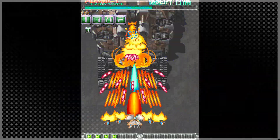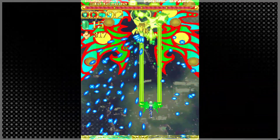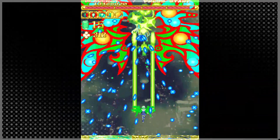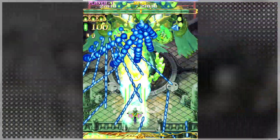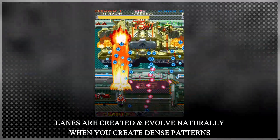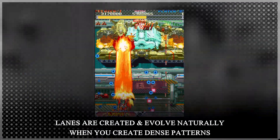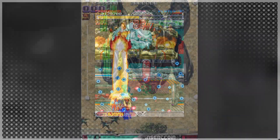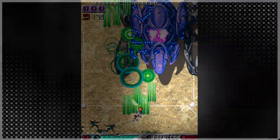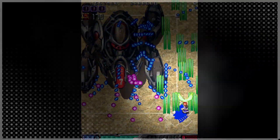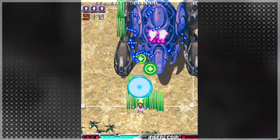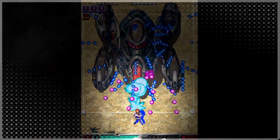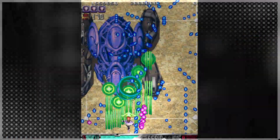Think in lanes. When designing dense patterns, think of them as a collection of lanes. Different lanes are micro-challenges with their own rewards. Some lanes might have bigger gaps or more wiggle room but leave you in a worse position to deal with upcoming threats. Some lanes might be safe but prevent you from attacking enemies directly. Some lanes might be dangerous but let you stay aggressive.